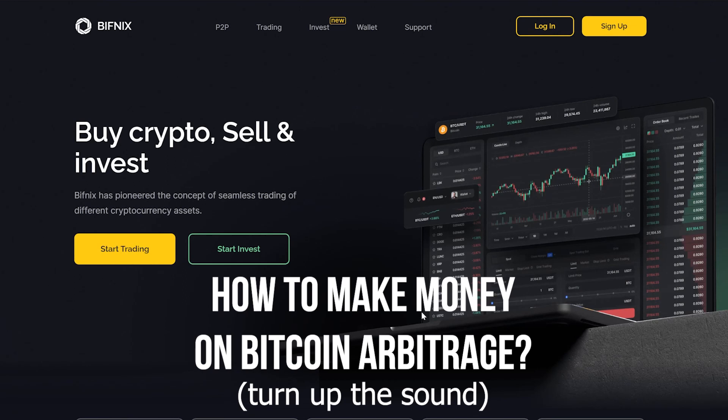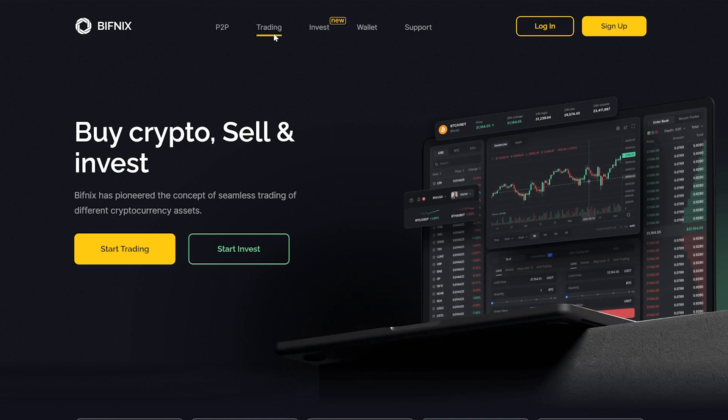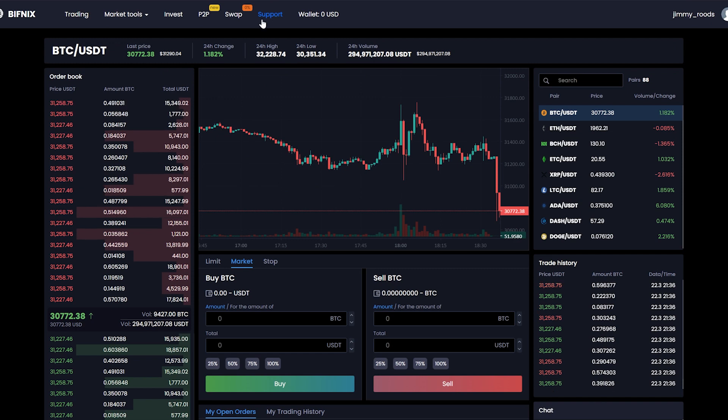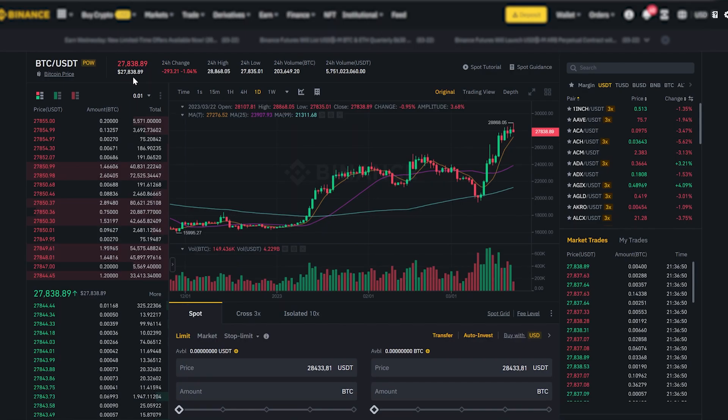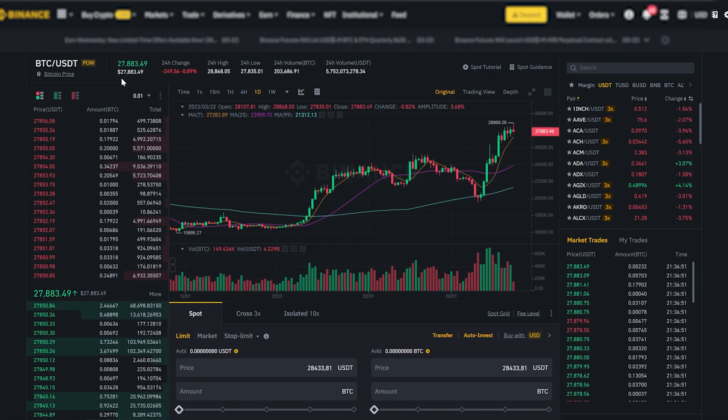Bitcoin has skyrocketed in price. So why don't we make money on it? Today I will show you how to do it quickly with the help of arbitrage on the BitNix exchange. You can see here the price of Bitcoin is higher than that of Binance.